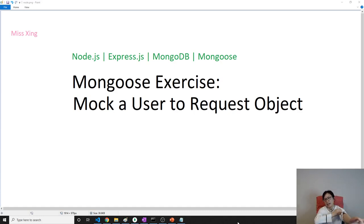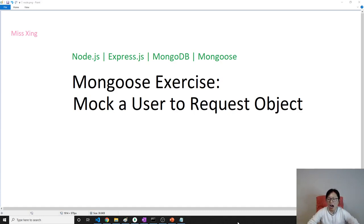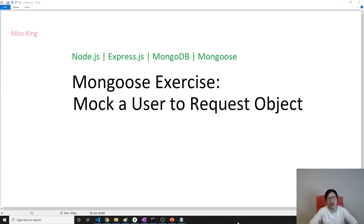Good evening, this is Tina. We are going to do an exercise which is to mock a user to the request object.